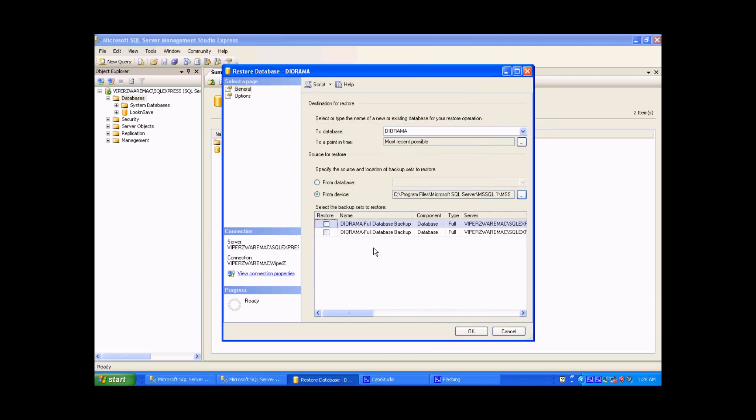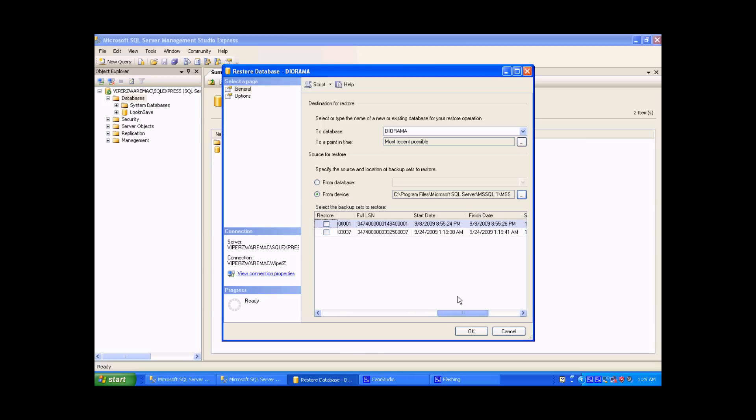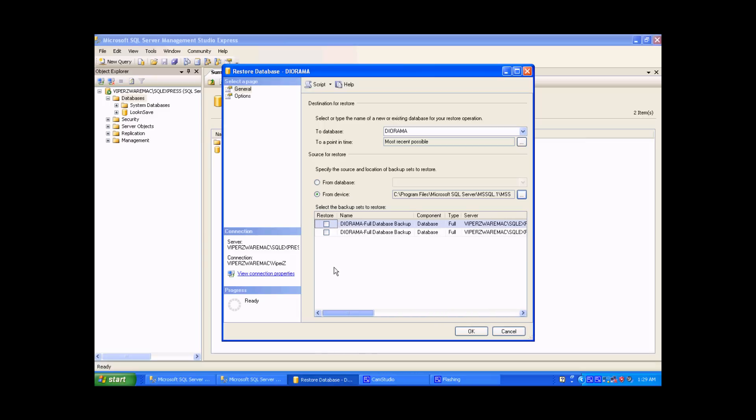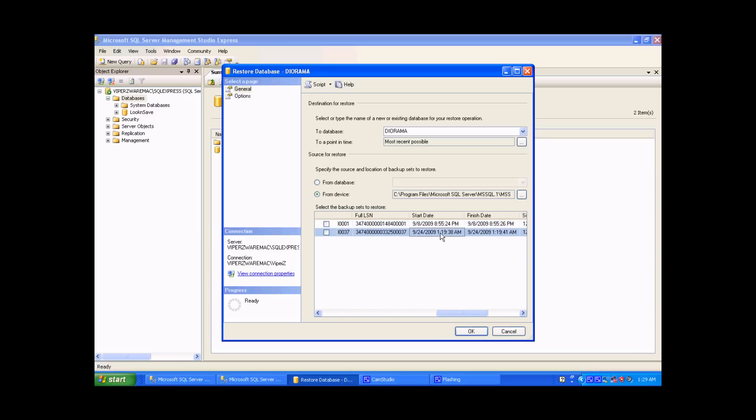There might be a couple files. You just want to ensure that the right one was selected. One way is to check the date. The most recent one is the most important. Here you can see that this is the most recent, and therefore we want to select to restore that point.